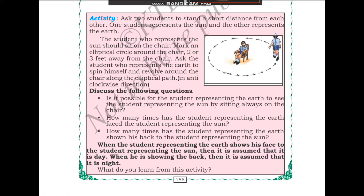After watching this, discuss the following questions. Is it possible for the student representing the earth to always see the student representing the sun? If earth is facing away from the sun during spinning, he won't be able to see it. If he is facing toward the sun, then he will be able to see it. So the earth may not always be able to see the sun.